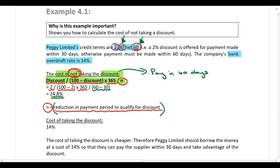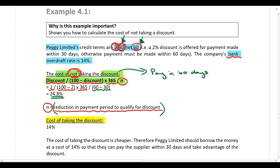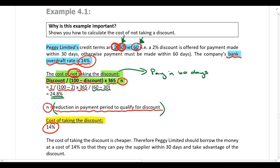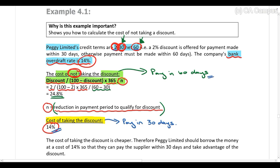We need to compare that to the cost of taking the discount. If the company wants to qualify for the 2% discount, they need to settle their account in 30 days, which means they'll likely use the overdraft facility. The overdraft rate is 14%, so the cost of taking the discount is 14%. The cost of not taking it is 24.8%.